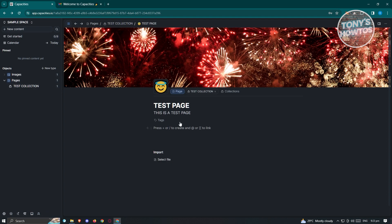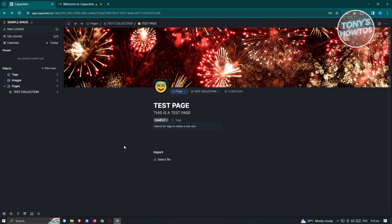You also have the tags option. For example, if you want to tag this page, type something like 'sample tag' and click 'create sample.' As you can see, it's now under the sample tag. You can add other tags as well — it's a great way to organize your pages.